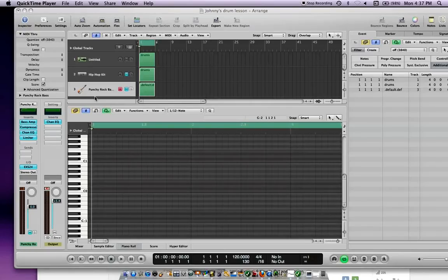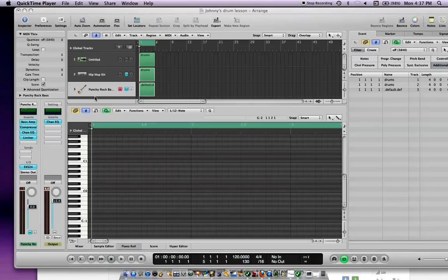Hey everyone, this is a quick tutorial on how to set the metronome in Logic Express 9. Down here are the metronome controls, right now it's set on 120.